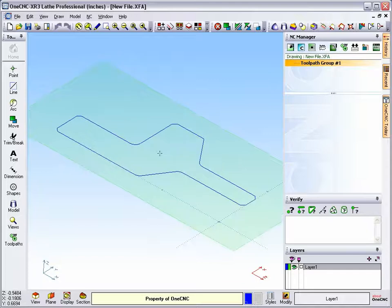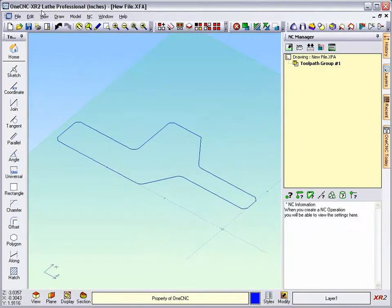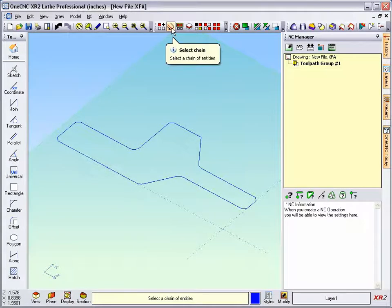Now before we do this, let's take a look at an earlier version of 1CNC, which is XR2. I've got exactly the same shape here. We're going to head up to the top of the screen and use the Select Chain tool.